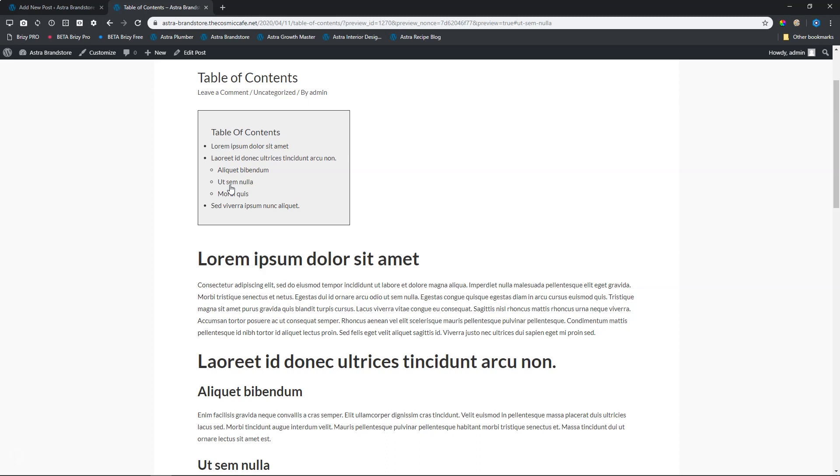This is created with the Ultimate Add-ons for Gutenberg add-on called Table of Contents. To get this, you simply go into the WordPress repository plugins and you look for Ultimate Add-ons for Gutenberg, and you will find it from the guys called Brainstorm Force.